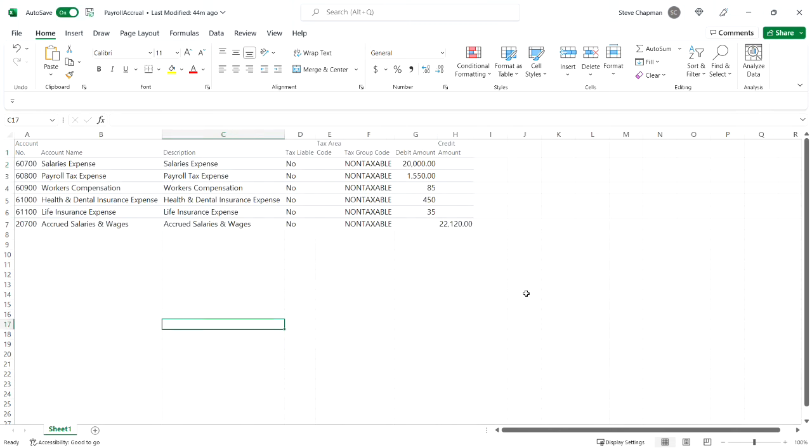This is my template. And what I've done is I've populated it with some payroll information. This is going to be a payroll accrual. So to get this into Business Central, all I need to do is copy it here.